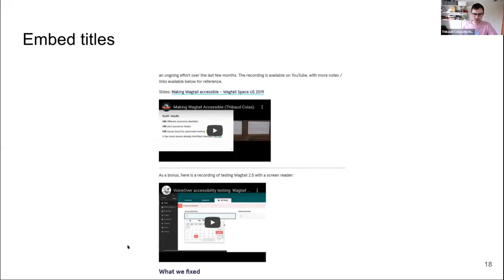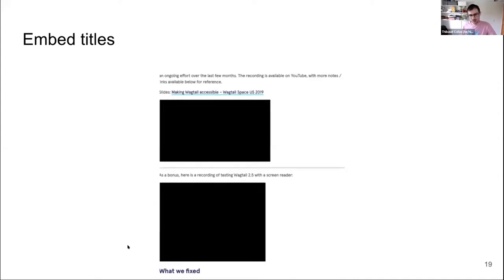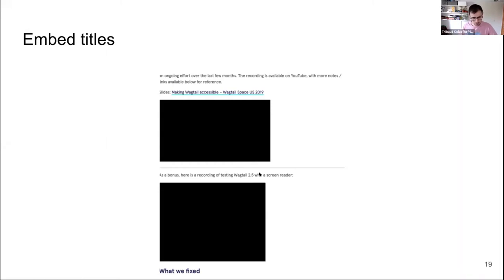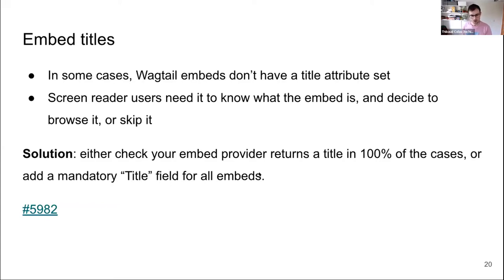Embed titles. By default, Wagtail embeds have a title attribute pulled from the embed provider and added to the iframe, so screen reader users know what the frame is before interacting with it. But sometimes it just doesn't come through — the result is essentially an empty frame announced to screen reader users. We either need to investigate why embeds don't have a title in those cases, or ensure editors have a title field directly on the embed. There's an open issue for this.